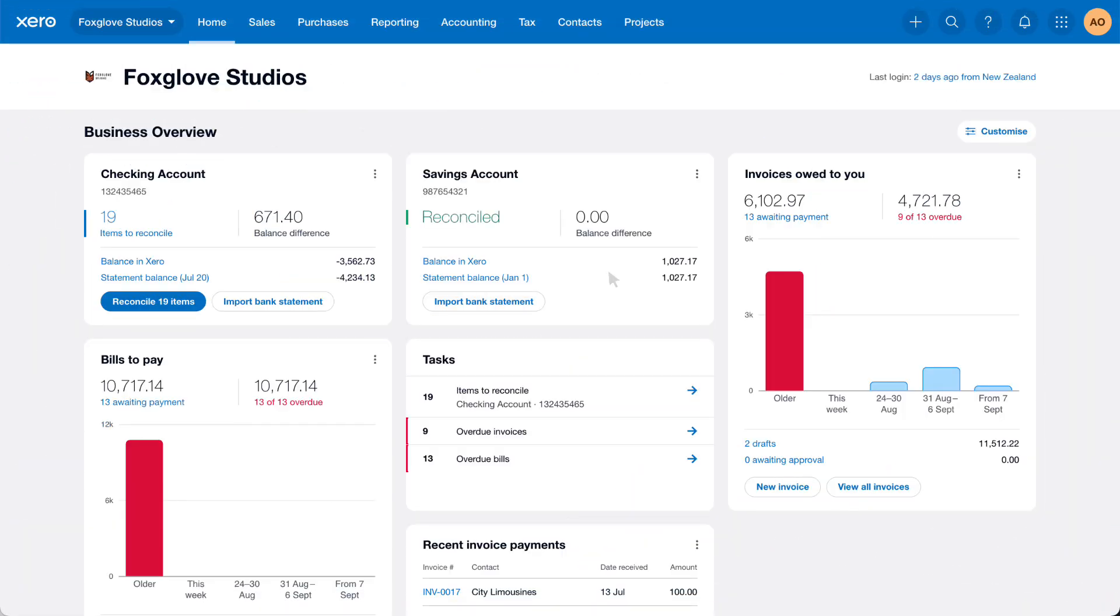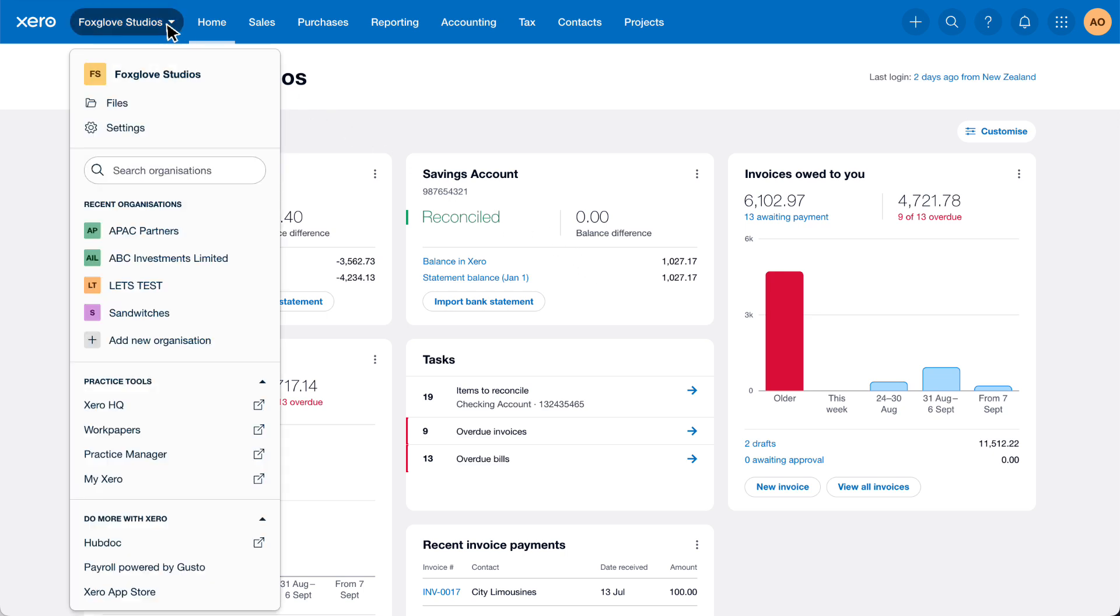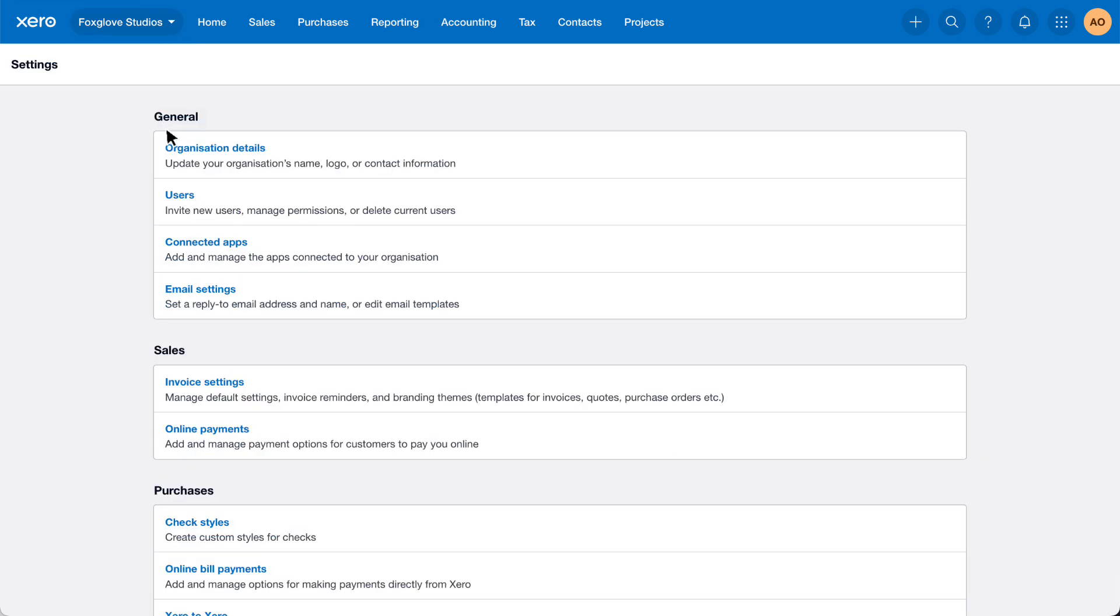Watch this video to learn how to customize your email settings and create email templates in Xero. Click your organization name dropdown, select settings, then select email settings.